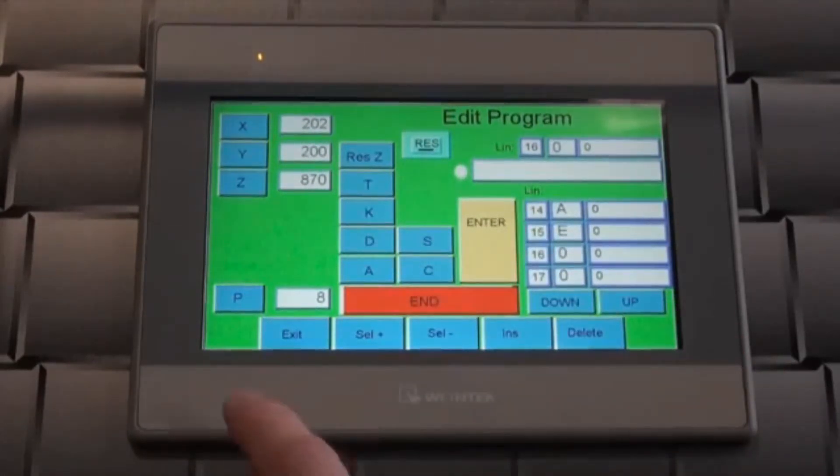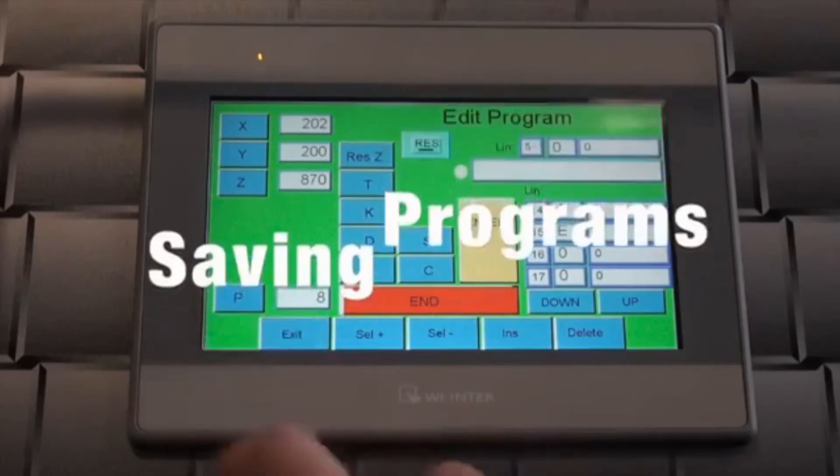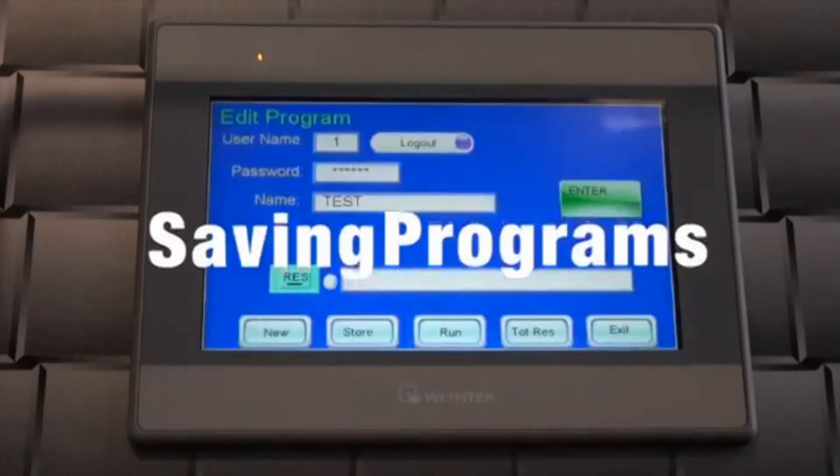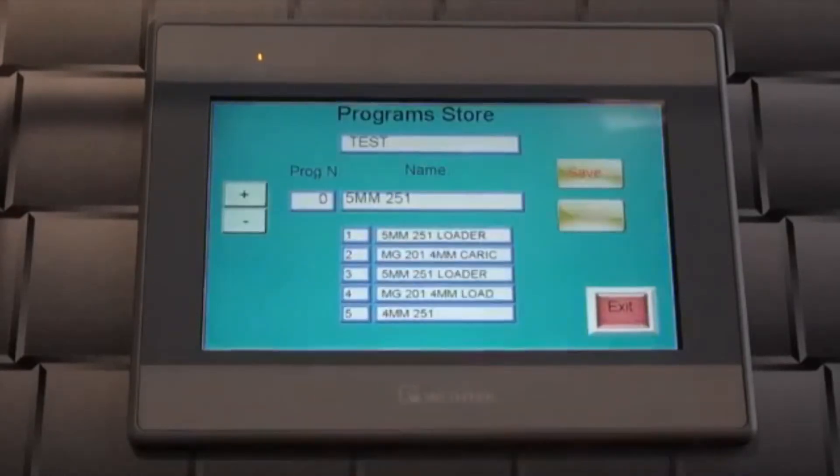After the program is written, you must save the program. Press the exit button to leave the programming page and enter the store by touching the store button.